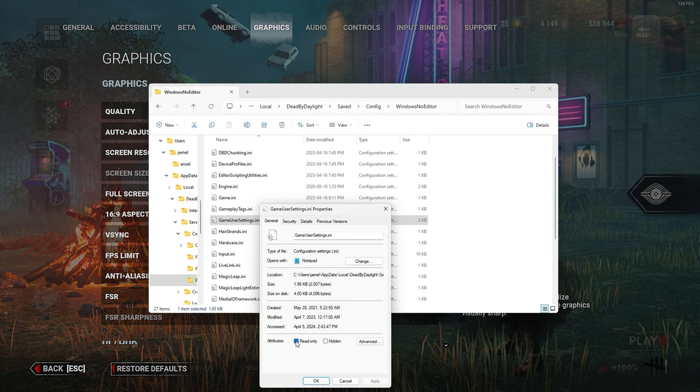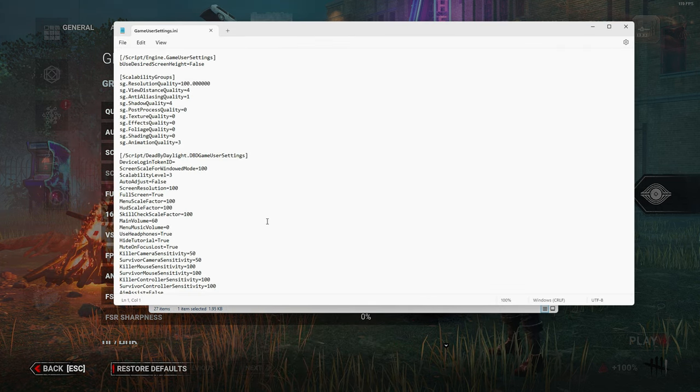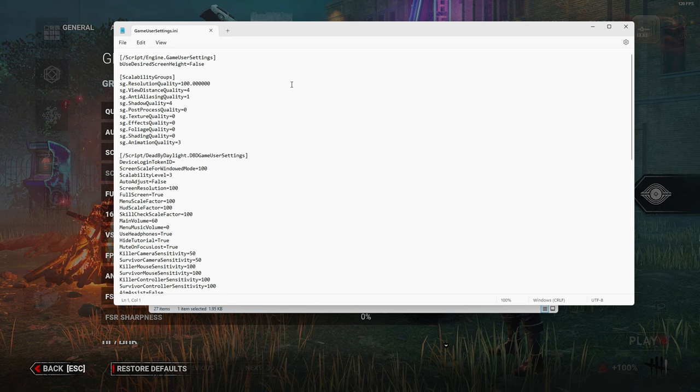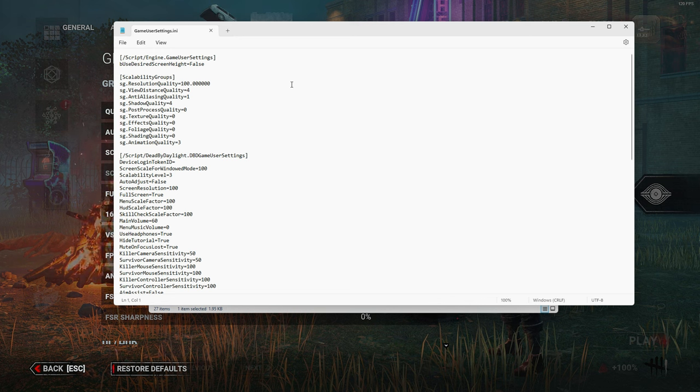Once you've done that, you can open up the file. Here is where you'll find all the in-depth settings that you can manage that you aren't able to change in-game. I'm going to go over the important settings in this file, but if you don't want to hear me yap, you can just pause the video and copy them instead.